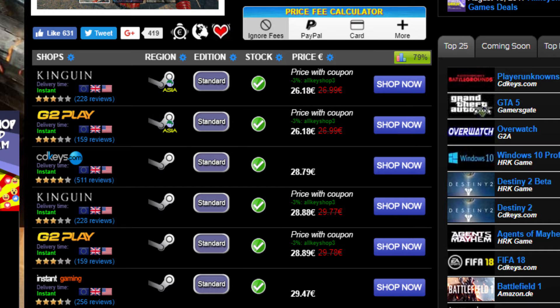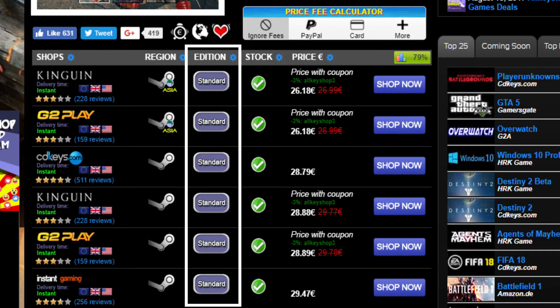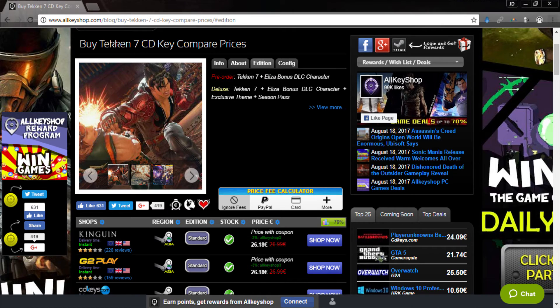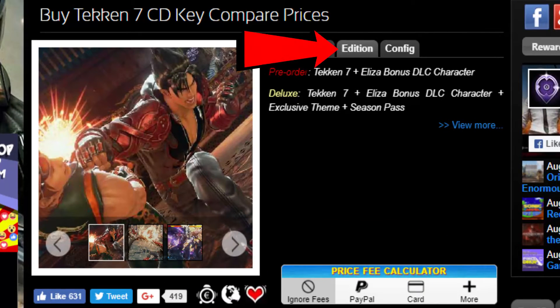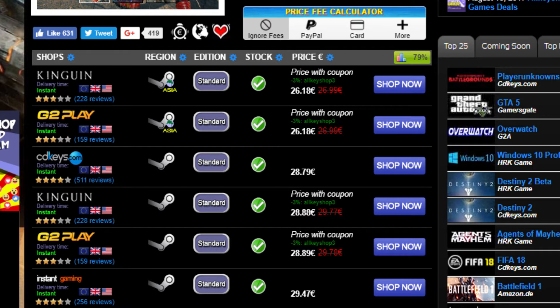Games also come in different editions. You can check what's included in a certain edition by going to the additions tab at the top of the page. You can also filter the deals by addition by clicking on the addition header.